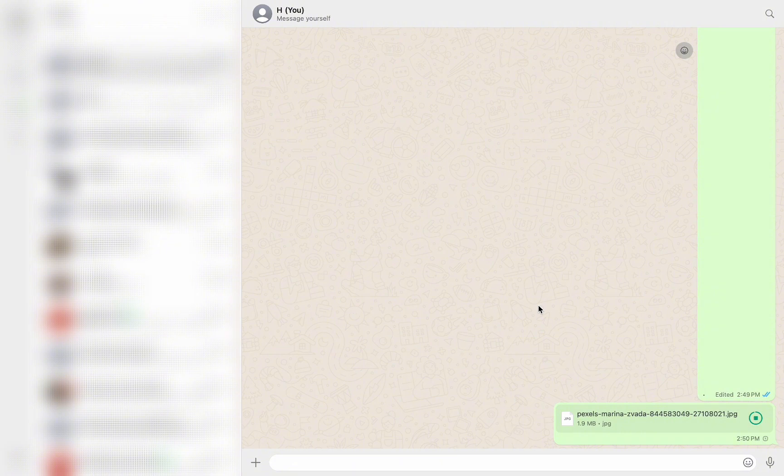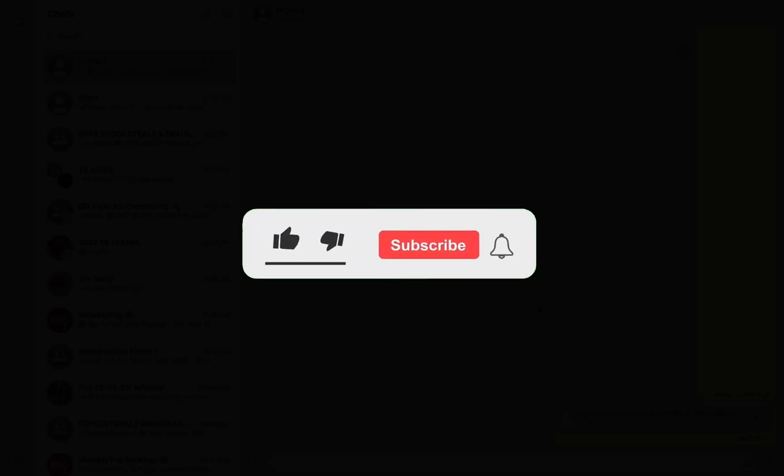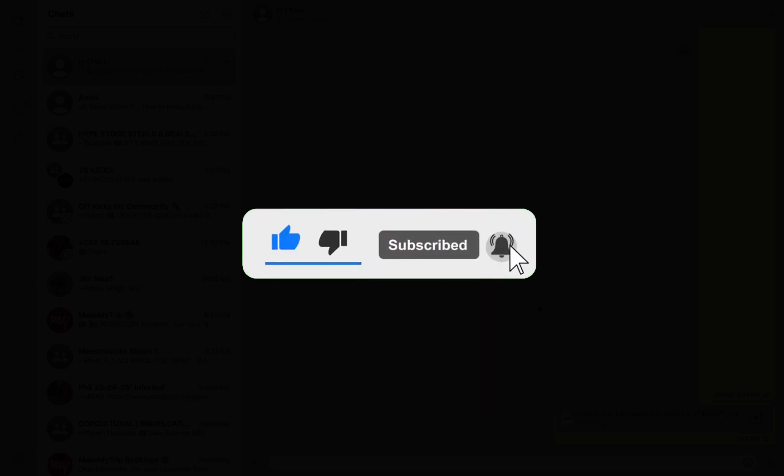So that's it for this video, I hope this video helped you out. If it did, then don't forget to smash that like button and also subscribe to the channel. I will see you in the next one, till then, take care.